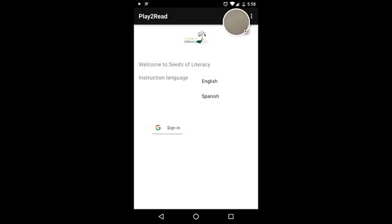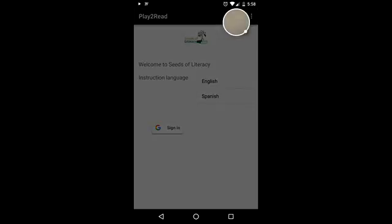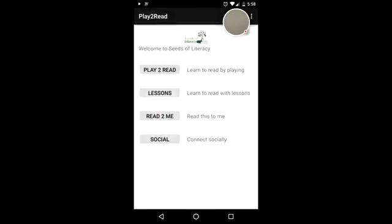Once you've picked a language, you can sign in. The app will automatically sync with your Google ID. Log in successful.